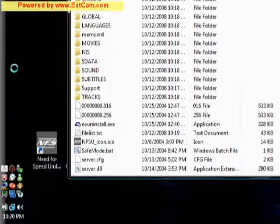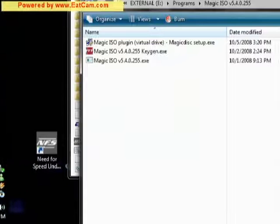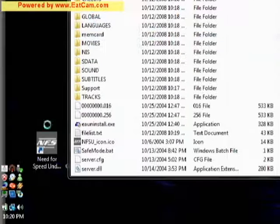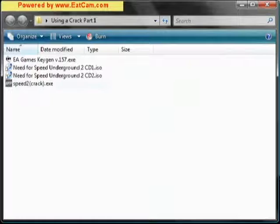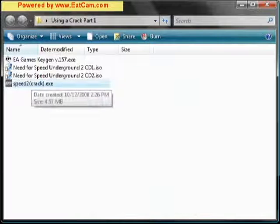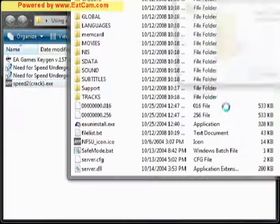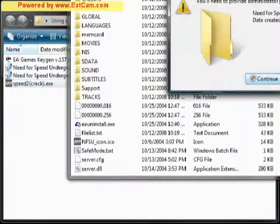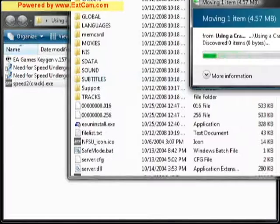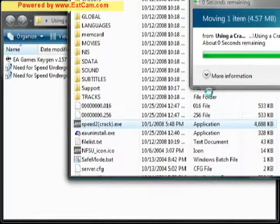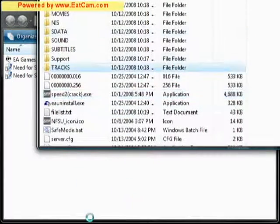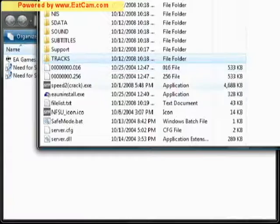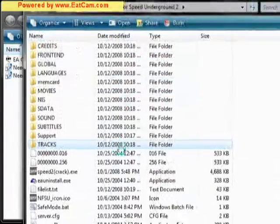Alright, we don't need that anymore. Here's our crack that we downloaded offline. I'm just going to copy it into the folder. Alright, we're going to copy that into the game folder.